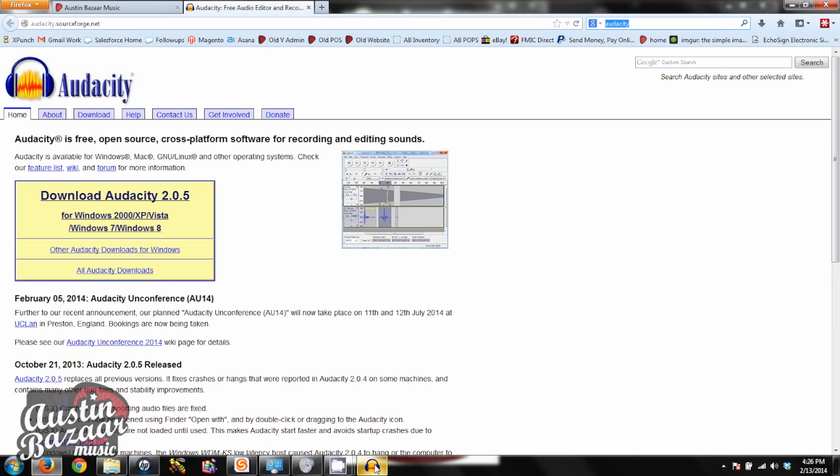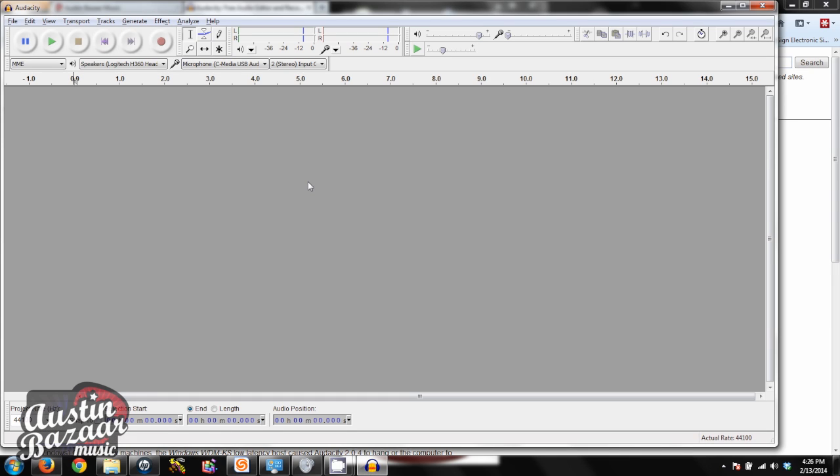Once you've done that, you'll have Audacity on your machine. All you have to do from there is make sure your inputs and outputs have been set correctly.